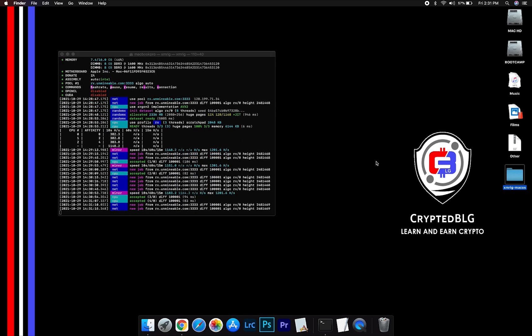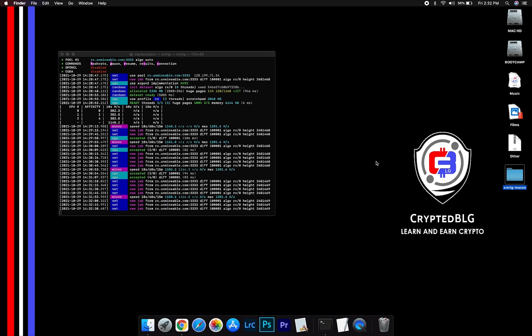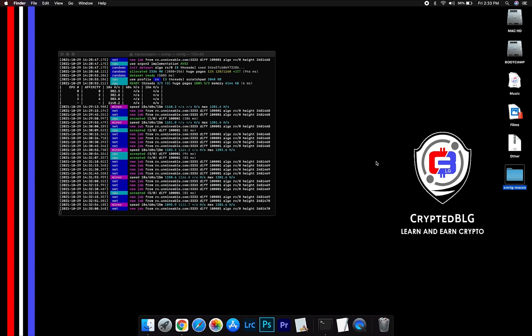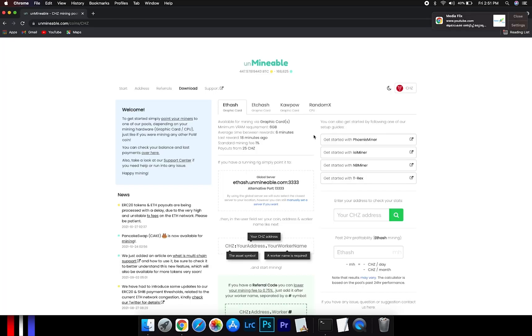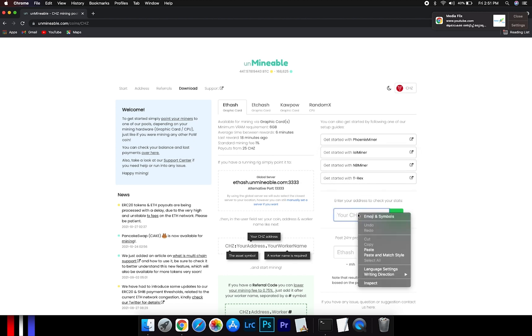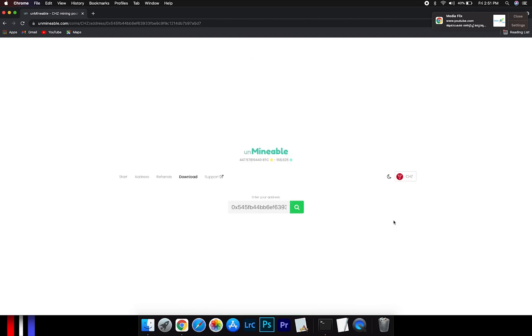After running the miner for few minutes, open the web dashboard to check your mining stats. To get your mining stats, go to this page, link in the description. Copy and paste your Chiliz wallet address here.